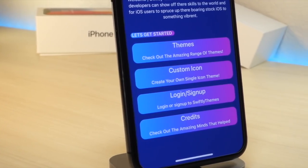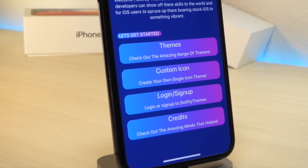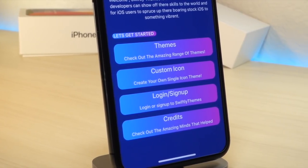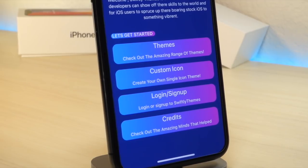What's up everyone, this is LawyTalkisTech, and today I'm going to be showing you how you can get incredible themes on your iOS device. Let's get started.